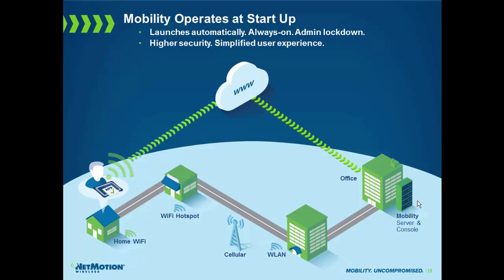Next, security. Because NetMotion Mobility is always running, as soon as the user logs on to their device, their device is actually put on the network. What that means is any security policies applied inside the four walls are applied outside the four walls. This ensures that a user doesn't browse the internet inadvertently, potentially pick up a virus, and then bring that virus into the network because all of the security controls inside the network are being applied.